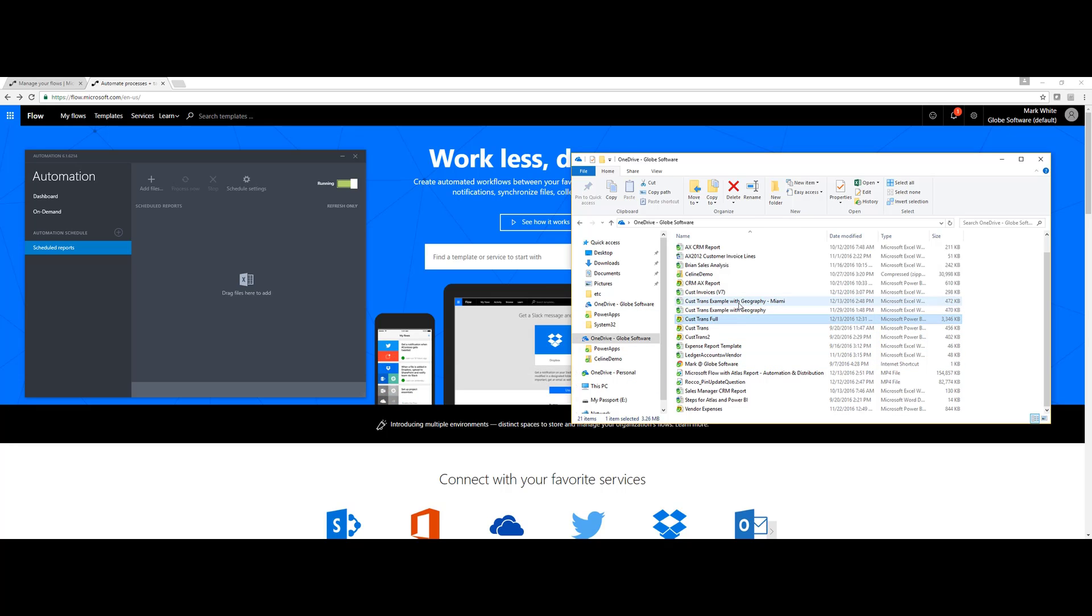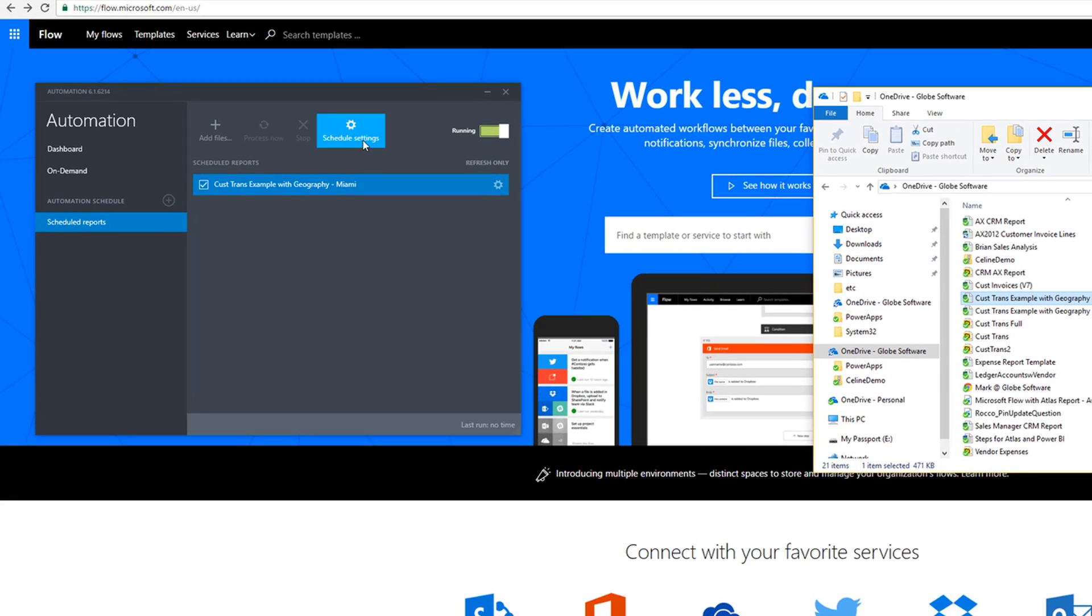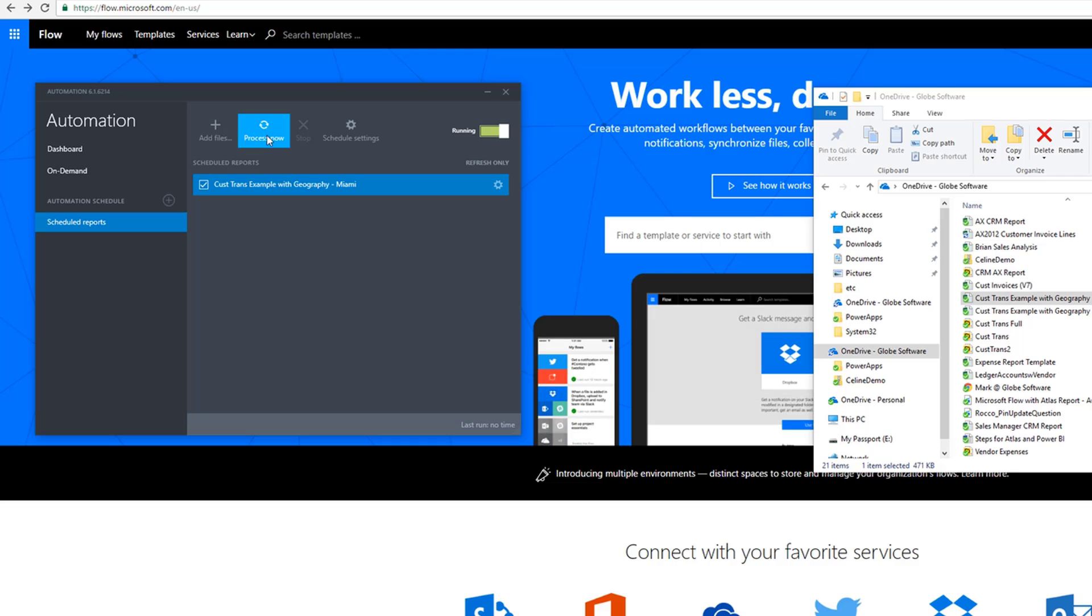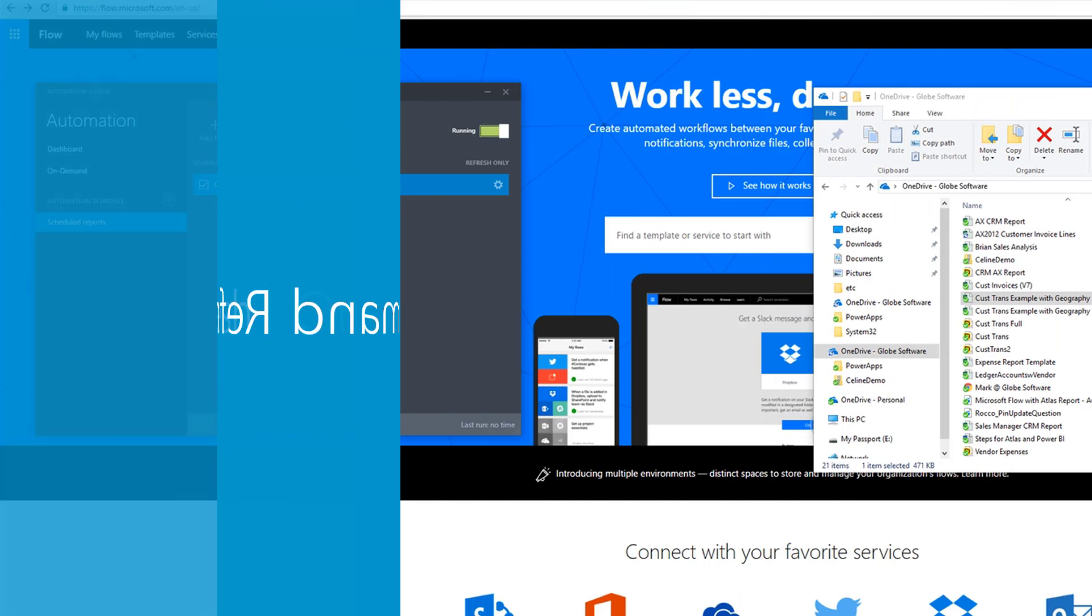What we can do with our reports that we have stored in our OneDrive for Business is drag them into the Atlas automation tool, and then we can define a refresh schedule. We can also use the Process Now button to perform an on-demand refresh.